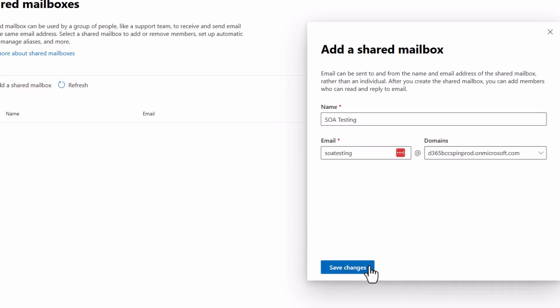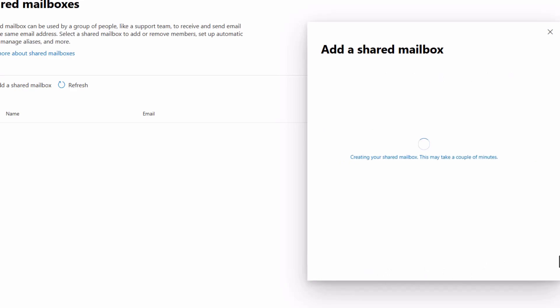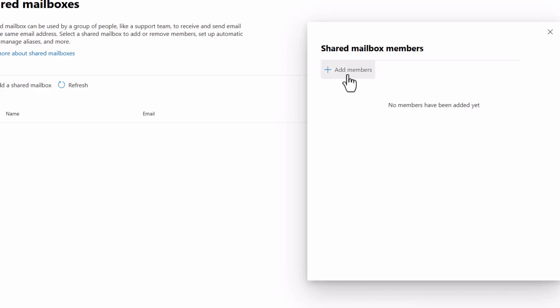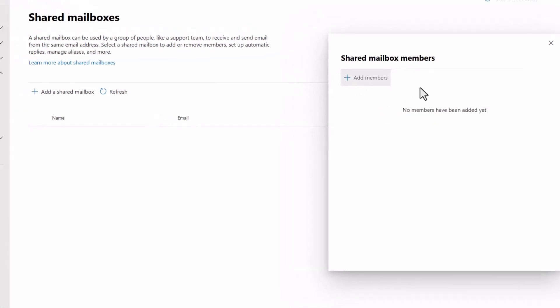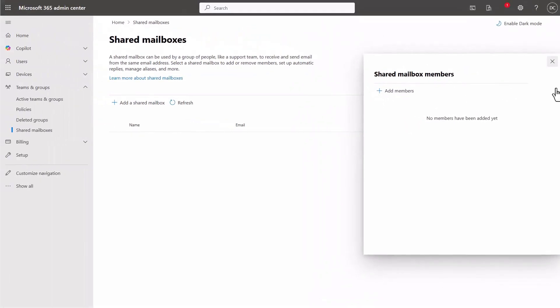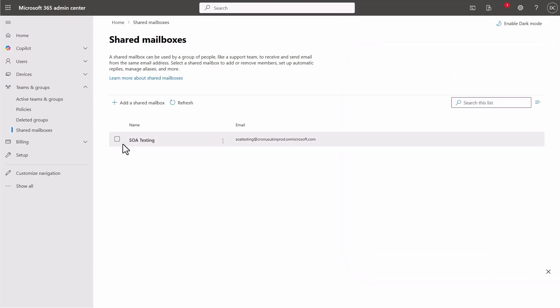Save your changes and give it a moment for the mailbox to be created. If you're testing this with colleagues, you can also add them as members so they have access to it. Your shared mailbox is now ready.